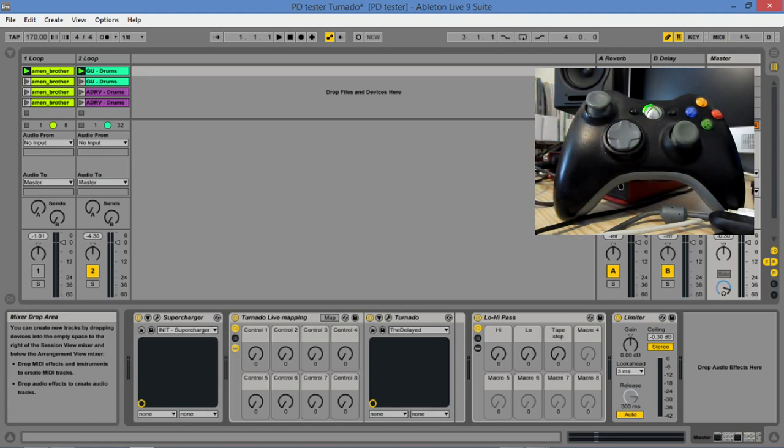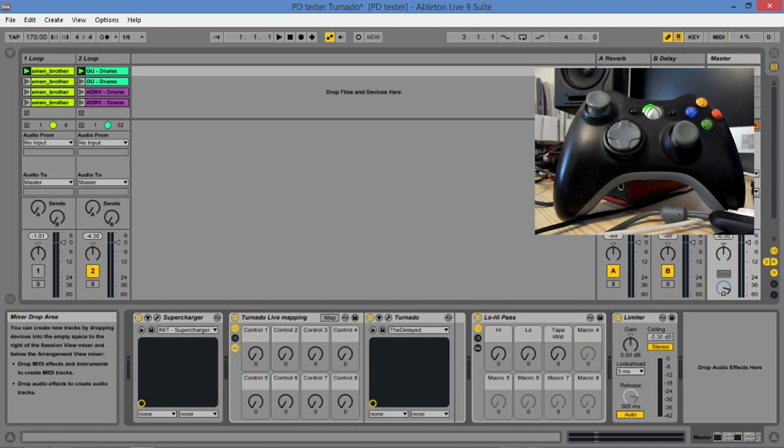My goal was to map the eight directions, so the two four-directional pads, to the eight macros that are available in Ableton. And so I can use each direction effectively independently. So that was the ultimate goal.